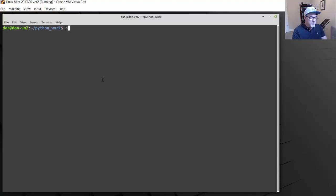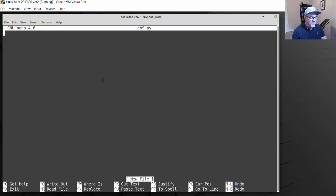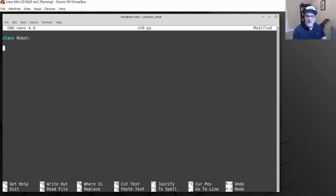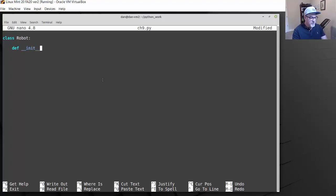So the chapter covers creating classes, creating objects which are instances of a class, storing classes in a Python file as a module, and then importing that module to use those classes. To practice, I'll use the nano text editor and open chapter9.py. We'll start creating a class — I'll say class Robot. The name of our class needs to be capitalized, so I used a capital R, then a colon.